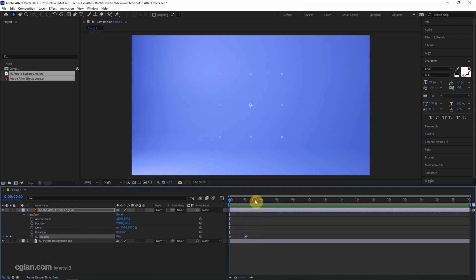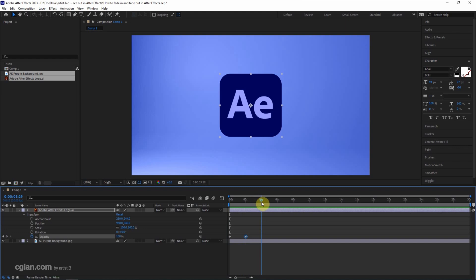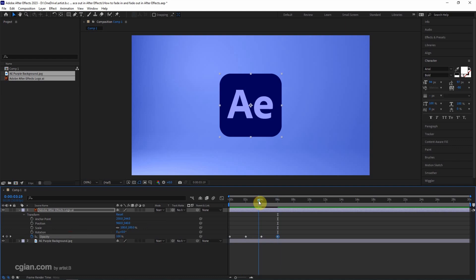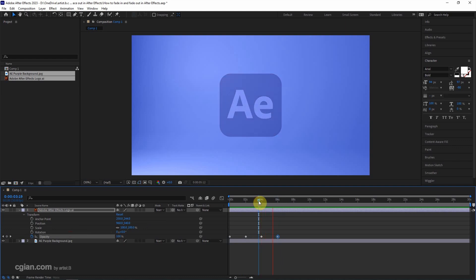Then I go to fourth second and set a keyframe. Then go to next frame and set it to 0. We got the fade-out effects.